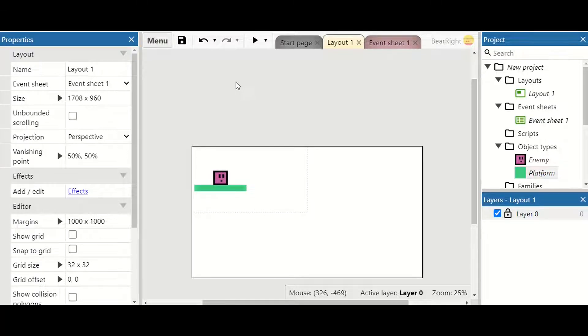Welcome to another Construct video. In this video I want to show you how you can get an enemy to move backwards and forward on a ledge without ever falling off that ledge. So let's get started.